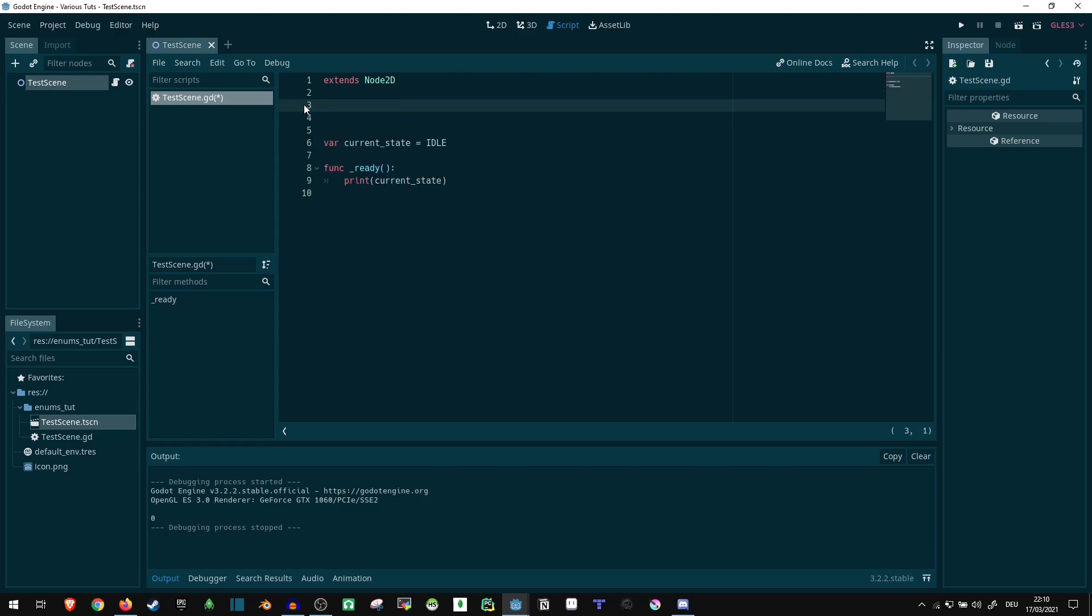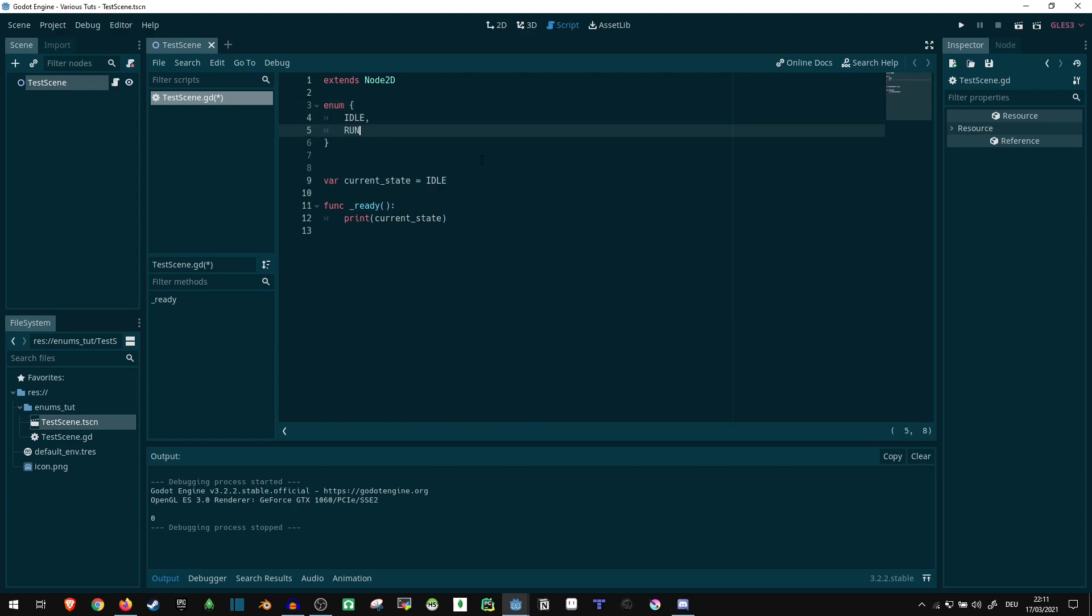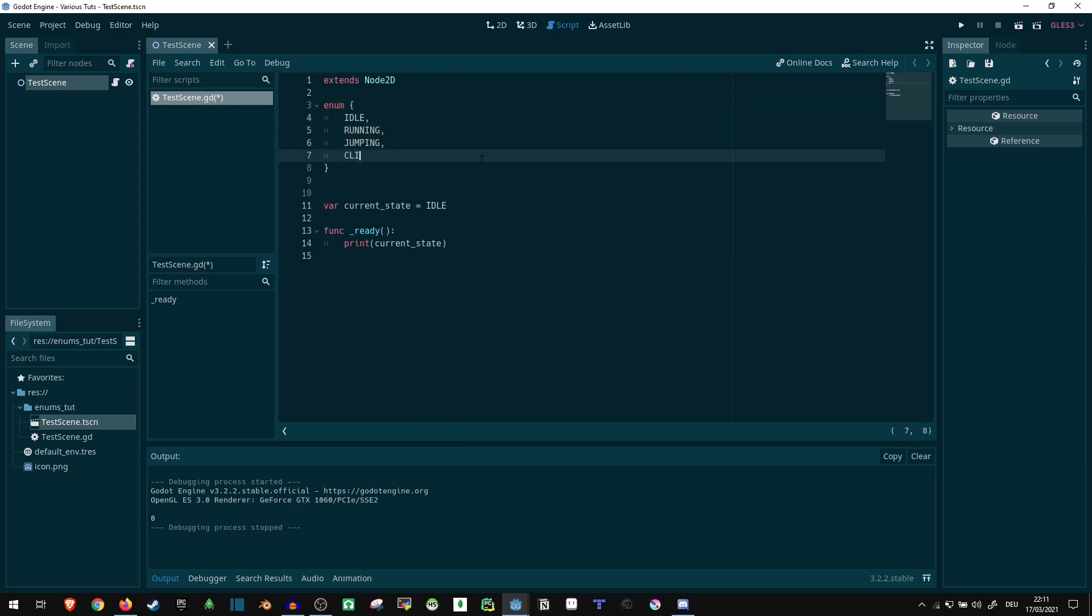So the way to fix this is, first of all, we can just define an enum like this, with idle, running, jumping, climbing. So if we do that, for now nothing really changes. We can still access idle here just fine, but we still can't tell apart if something is part of this enum here, or a different one.